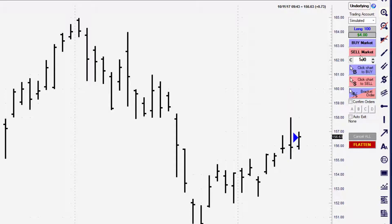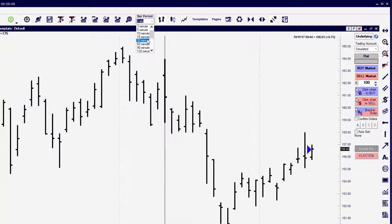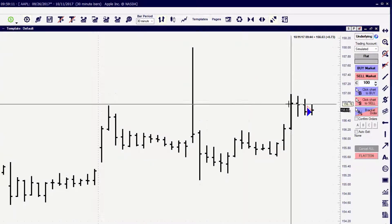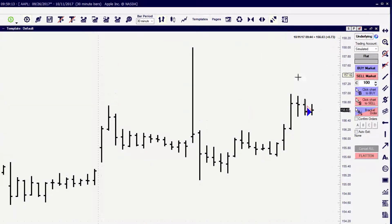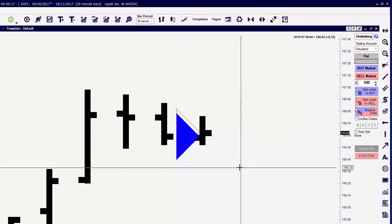When we do an exit of a market order we're going to get a different type of marker on the chart. It's hard to see when they're too close together, so I'm going to drop down to a lower time frame. Now we can see that we have a solid marker for the entry position and a hollow marker for the exit position.